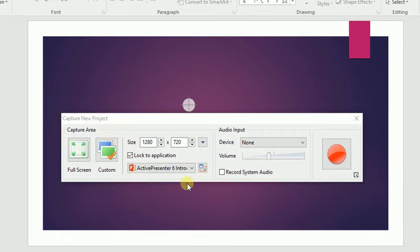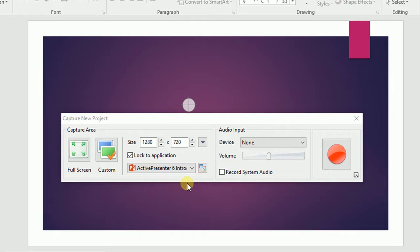And choose to lock to the application to record if you want to. Because I'm going to capture Microsoft PowerPoint, I'll choose to lock to this application. That means that the record window will stick to it and follow wherever it moves to.